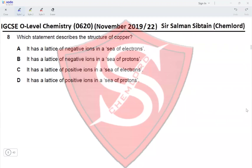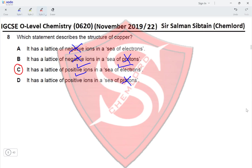Question 8: Which statement describes the structure of copper? A lattice of negative ions in a sea of electrons — incorrect, should be positive ions. A lattice of negative ions in a sea of protons — incorrect. A lattice of positive ions in a sea of electrons — correct. A lattice of positive ions in a sea of protons — incorrect. Option C is the correct answer.